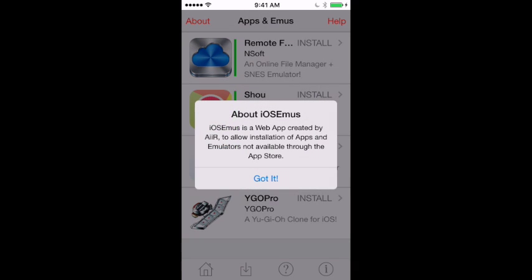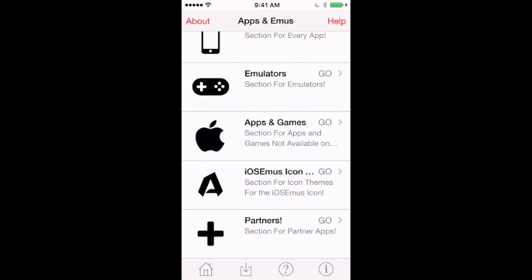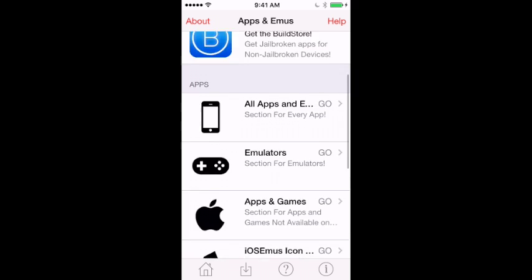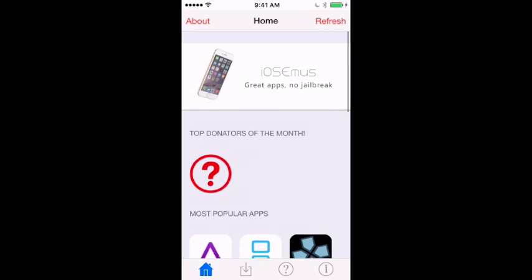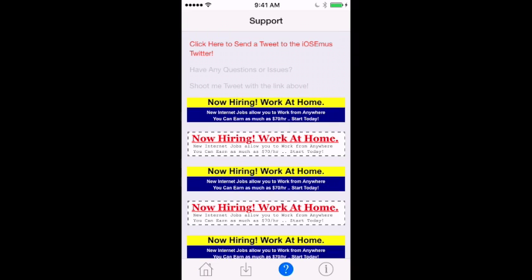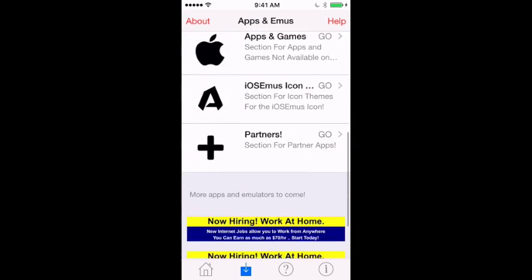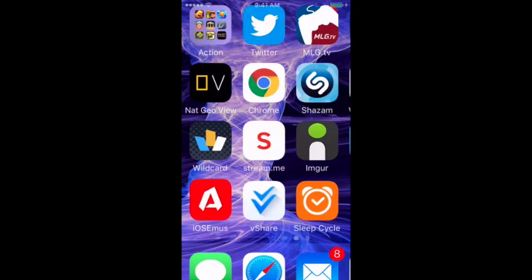You also get emulators and a bunch of cool stuff. It's pretty good — it's like a jailbreak alternative for some apps. It's free, you don't have to pay. It's really something you'd want to have on your device. Thanks for watching, hope you enjoyed.